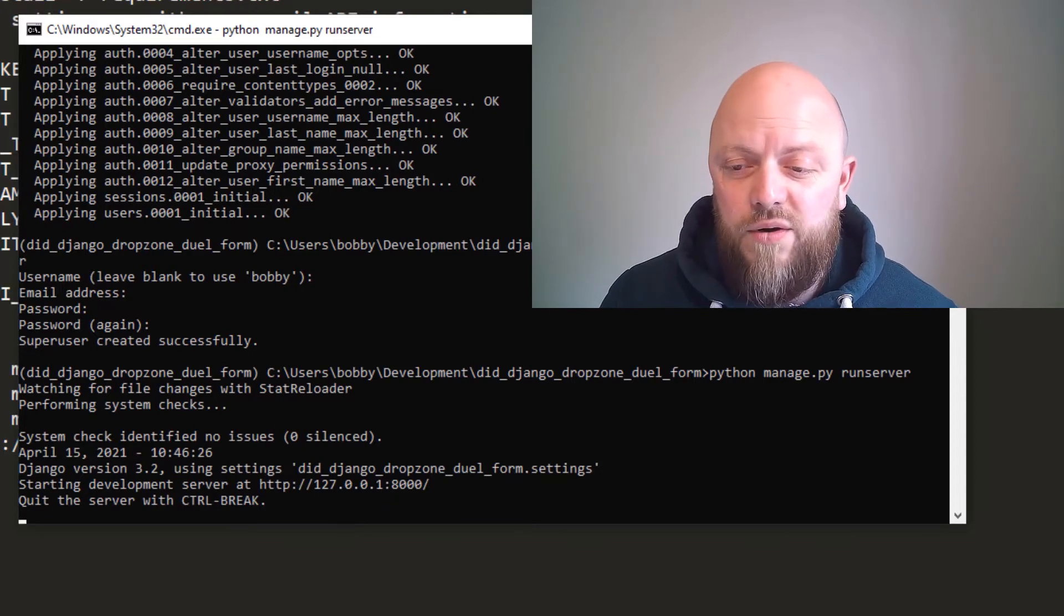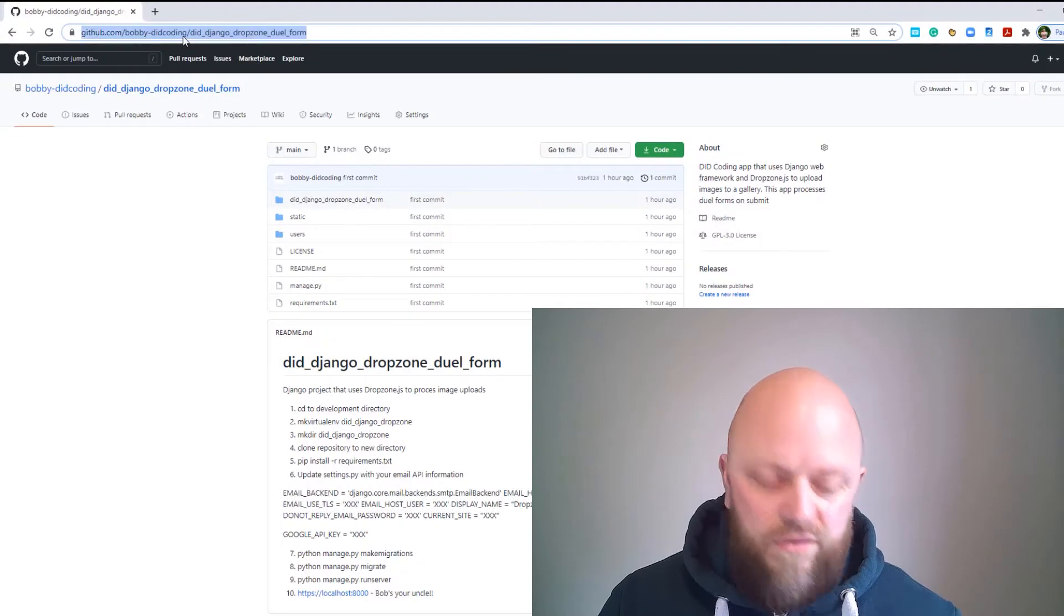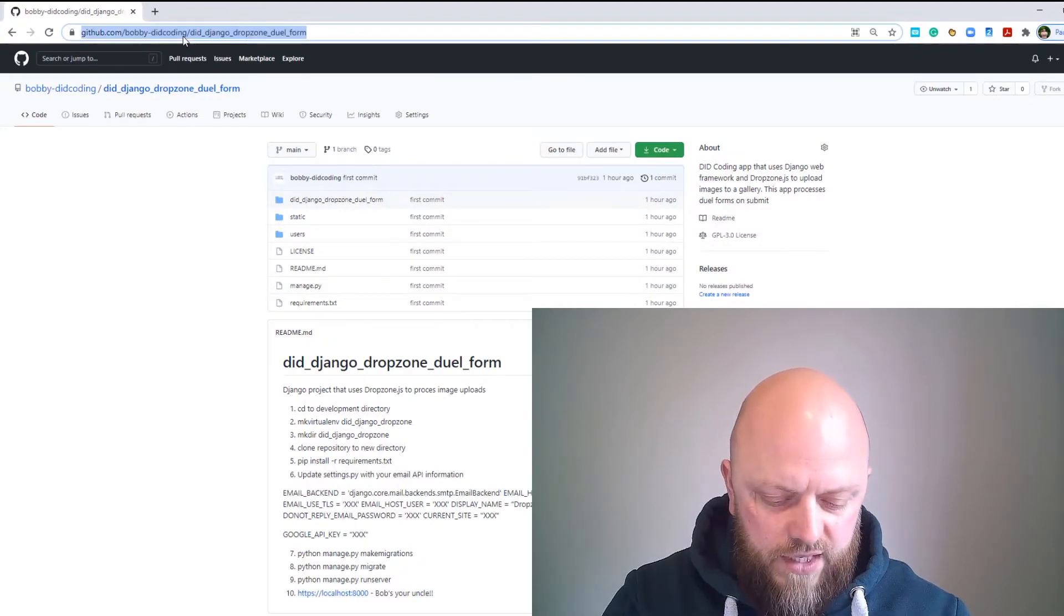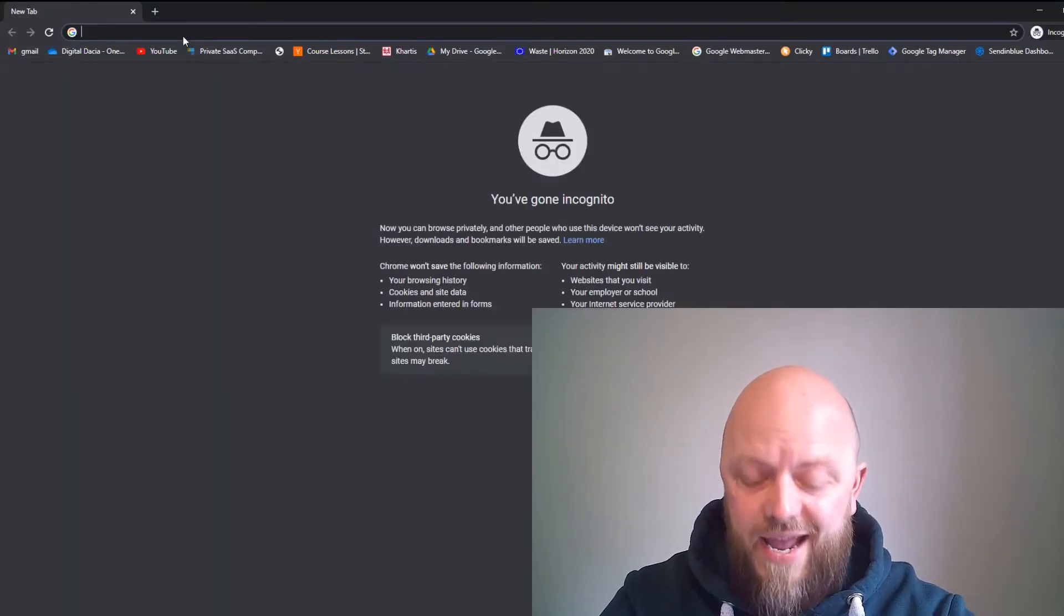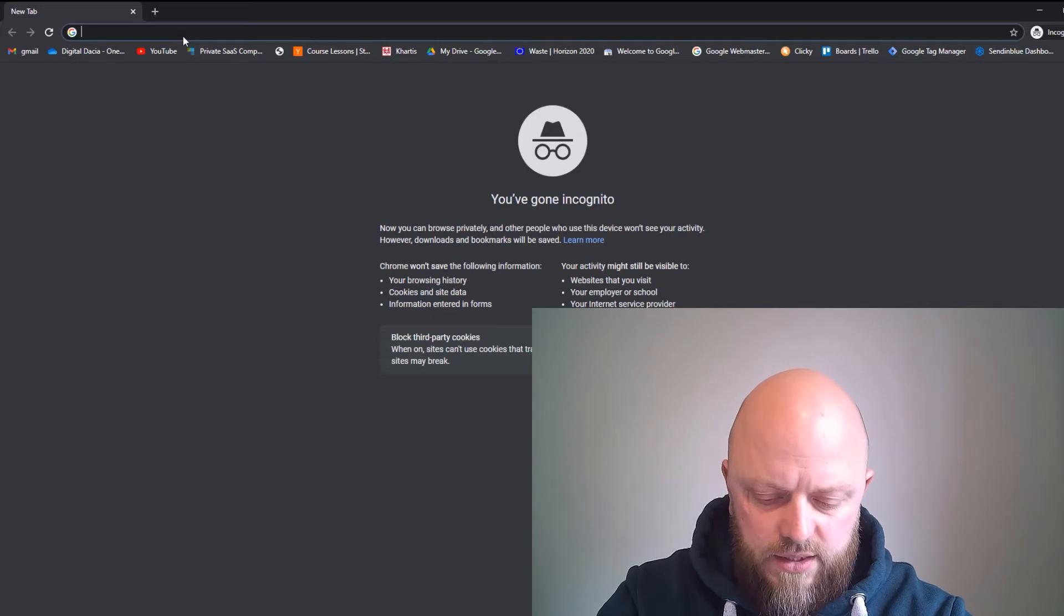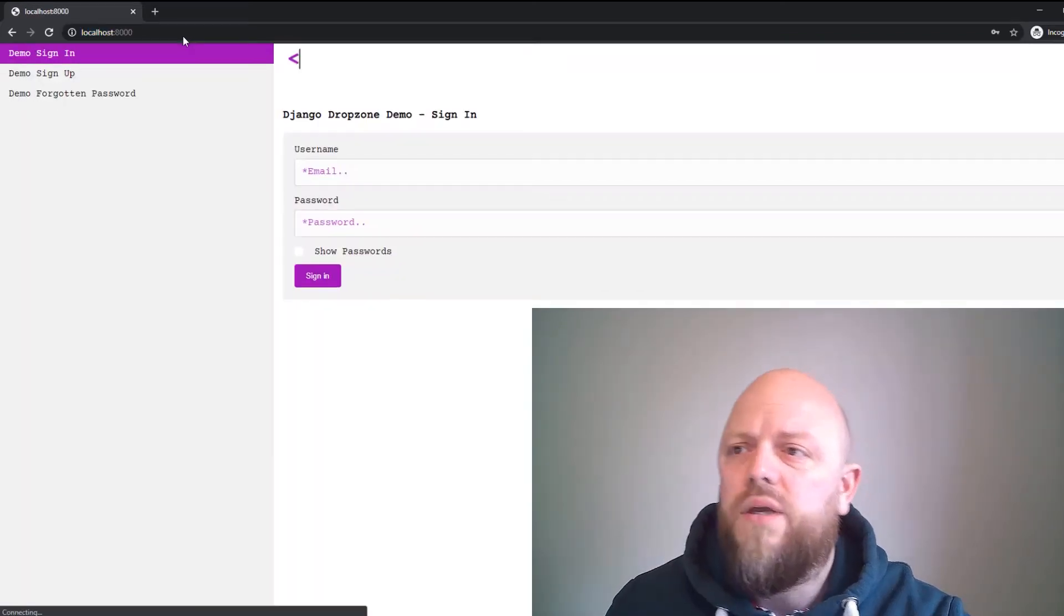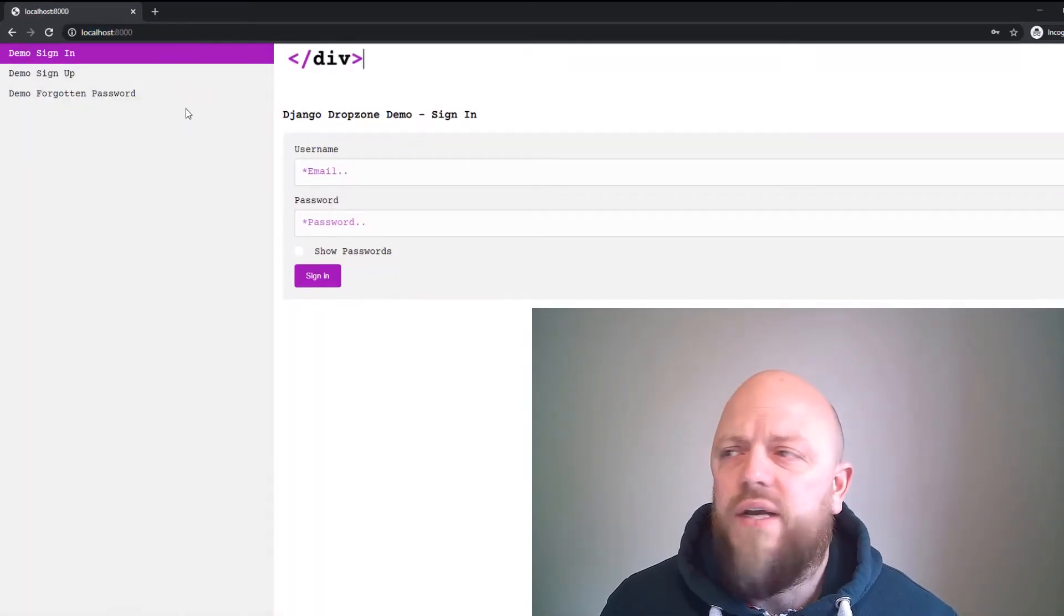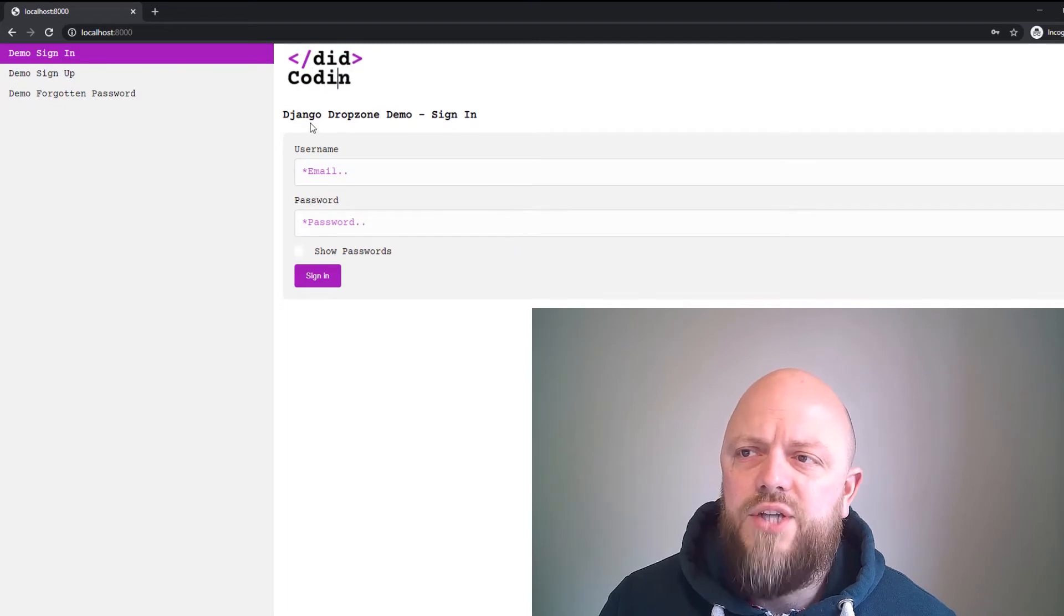So let's go incognito—so that's Ctrl+Shift+N on a Windows machine—and we want to go localhost. There we have it, it's worked. So this is the app, Django Dropzone Demo.